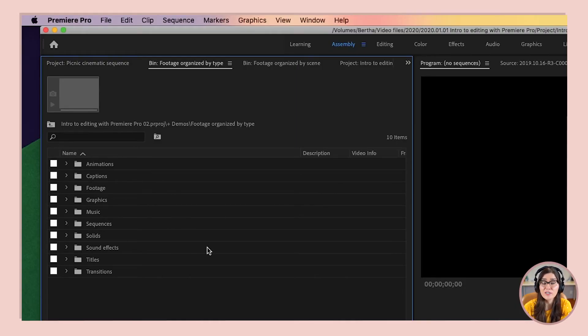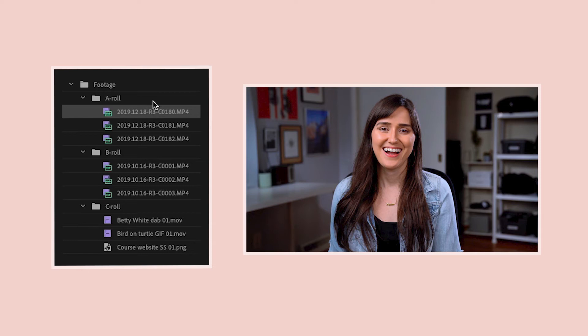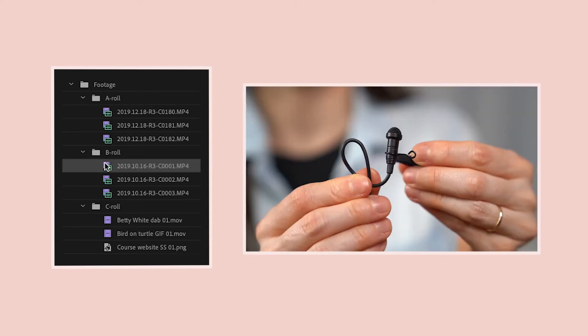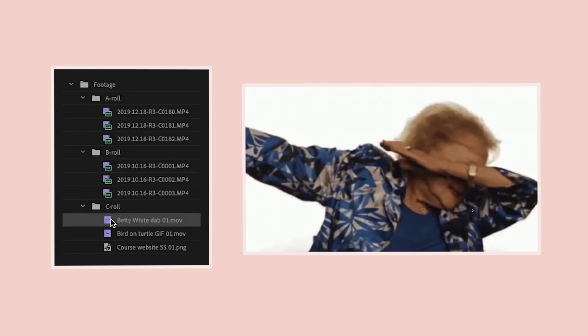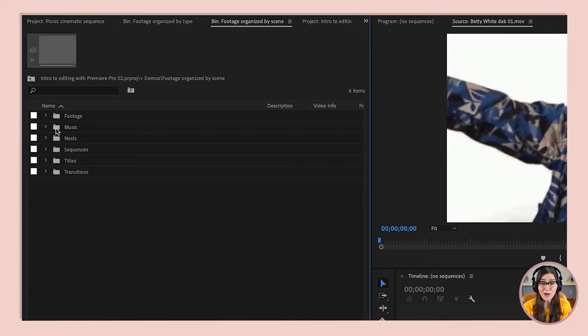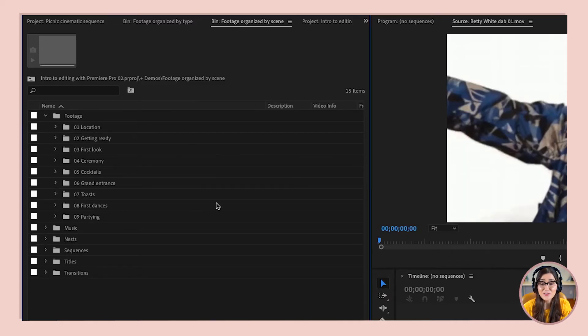I want you to repeat after me: bins are my friends. Use bins to keep the assets in your project organized. A lot of times I'll create a bin for each type of asset — animations, captions, footage, graphics, music, and so on. I'll also organize footage by type: A-roll is footage of somebody talking or an interview, B-roll is the visuals that go with what they're talking about, and C-roll is stuff I source off the computer or the internet. Another way is to organize by scene — for a wedding we shot I had bins for location shots, getting ready, first look, ceremony, cocktails, and so on. Use bins however you want, but just make sure you keep things in order.